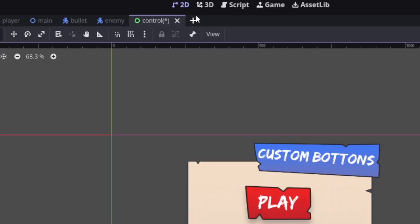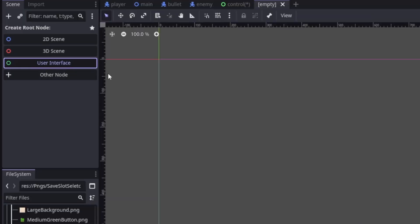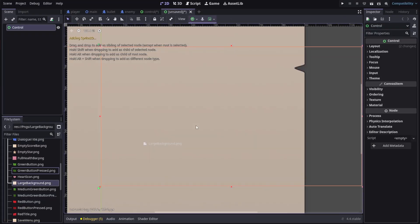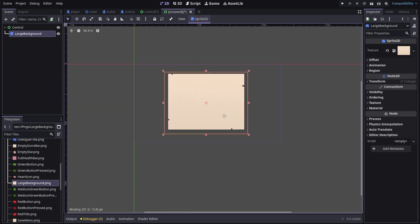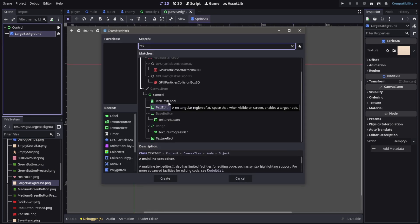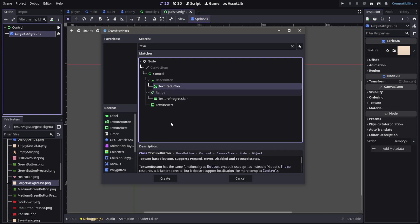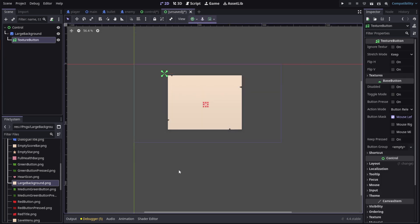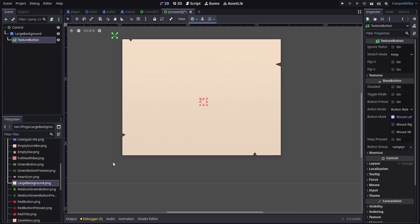Create custom UI buttons in Godot. Create a new scene, a user interface scene. Go ahead and load in any scenes or textures you want. Let's create a new texture button node. This lets you load textures and turn them into buttons.